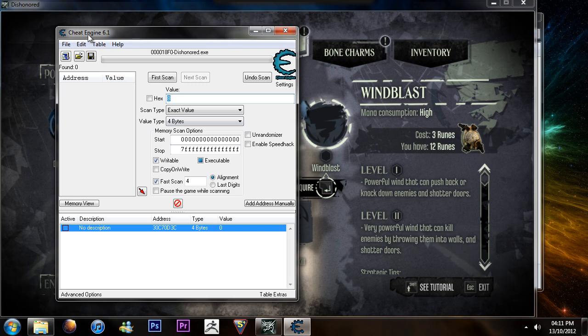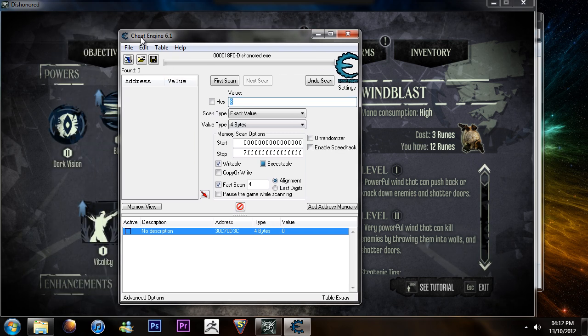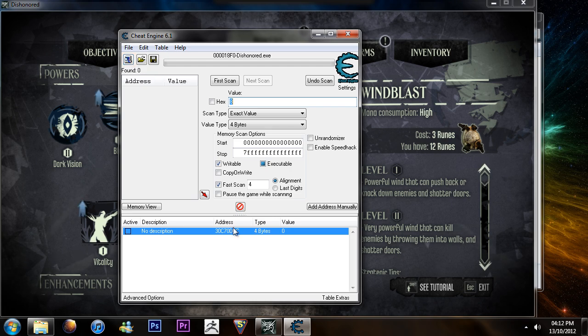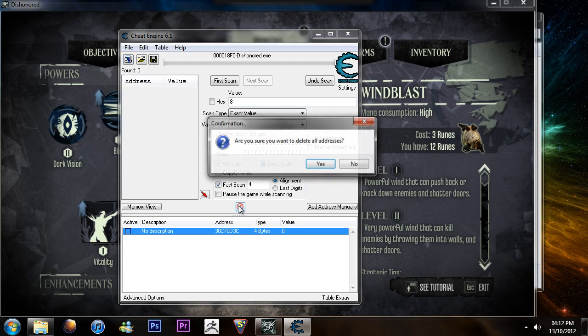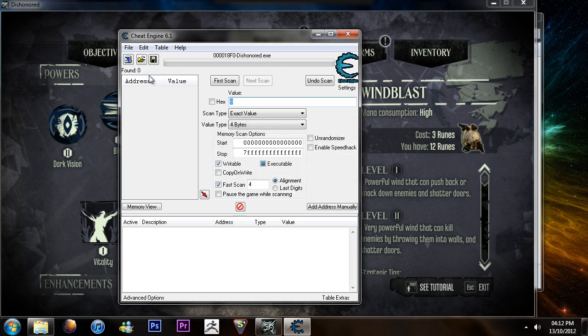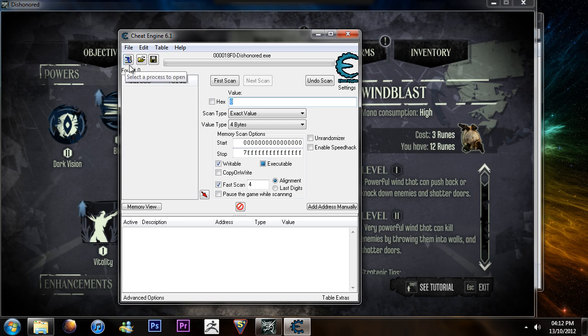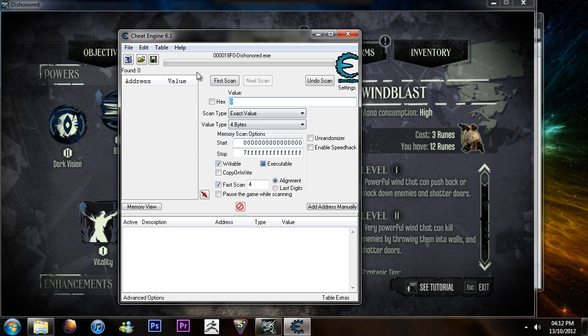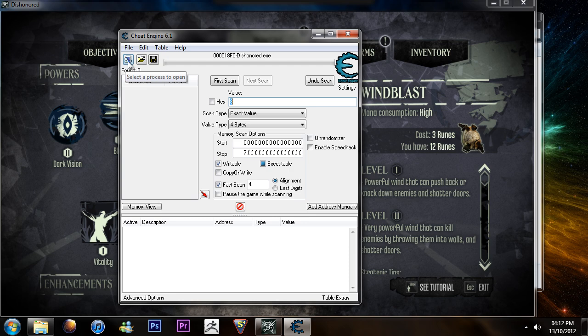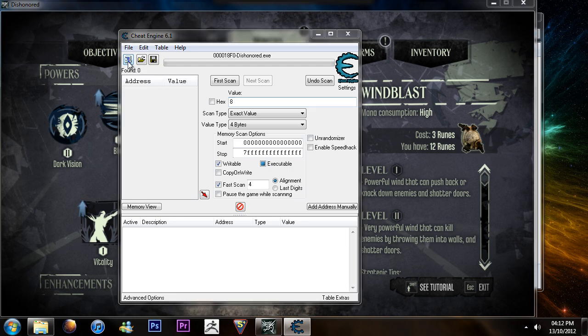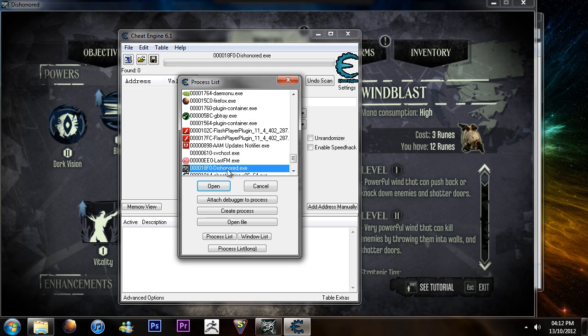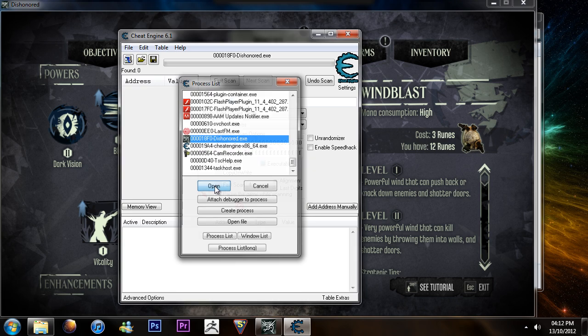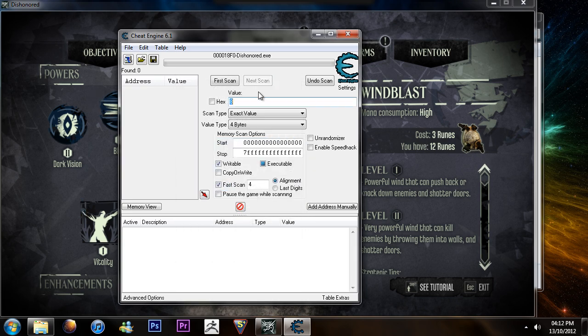This program here is called Cheat Engine. You can get it off the internet by Googling it. I'll put a link in the description below. So, first off, you want to open the program and then if you click this little button here, it's like a PC monitor with a magnifying glass, and then look for the program called Dishonored. Click Open and then on your first scan,